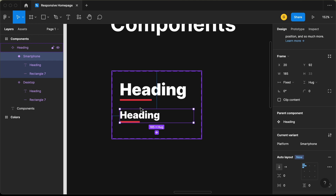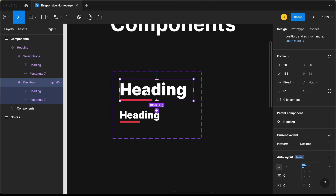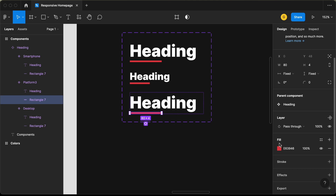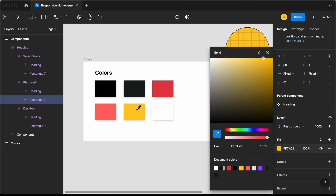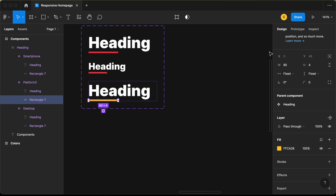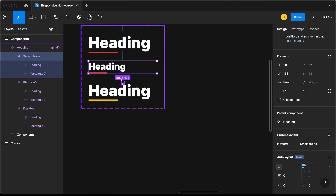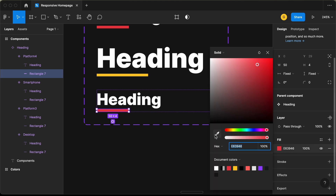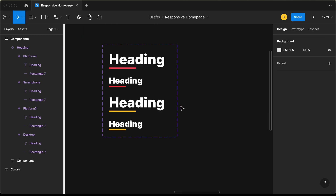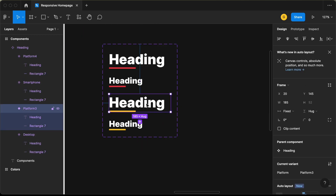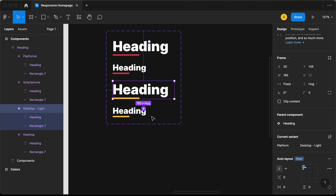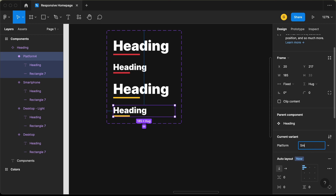Let's add two more variants with different background colors for the underline rectangle. Select the desktop variant, click plus, and change the fill to a lighter color. Do the same for another variant. Name the third variant 'desktop light' — this will be used for a slightly lighter background — and the fourth 'smartphone light'.